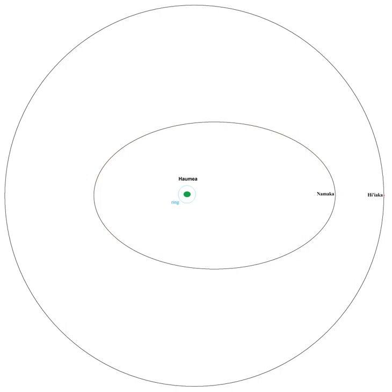It orbits once every 49.12 ±0.03 days at a distance of 49,880 ±198 km, with an eccentricity of 0.0513 ±0.0078 and an inclination of 126.356 ±0.064 degrees.